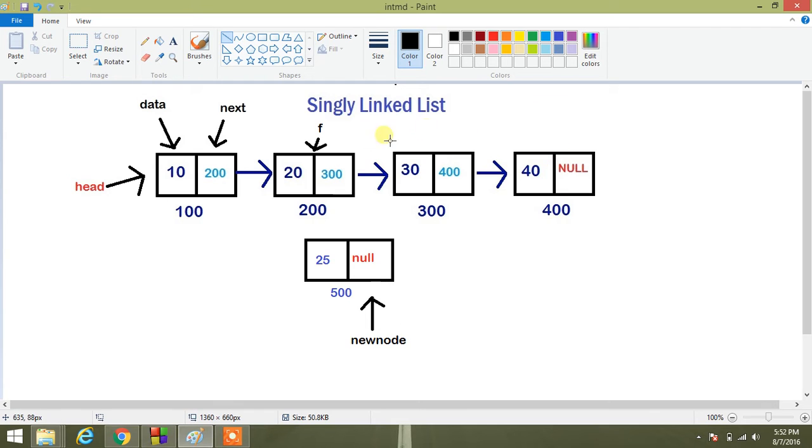So first of all, I will traverse the whole linked list and search for the value after which insertion has to be performed.